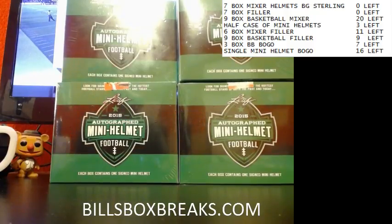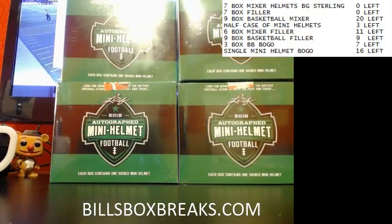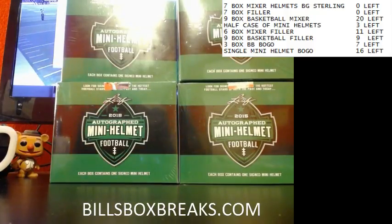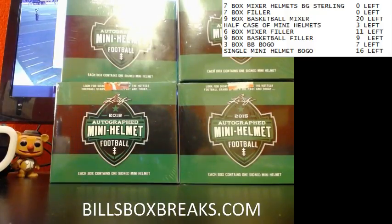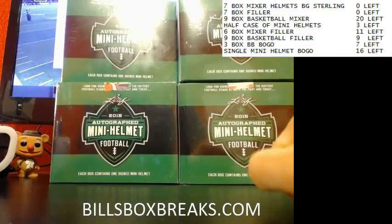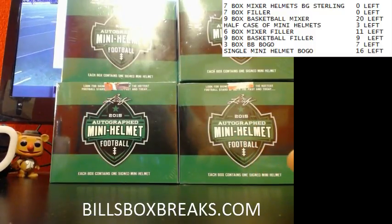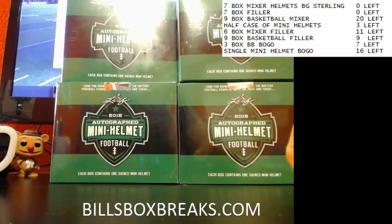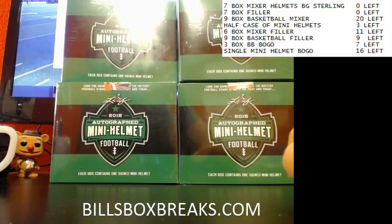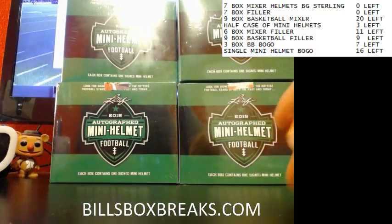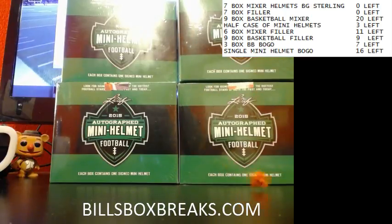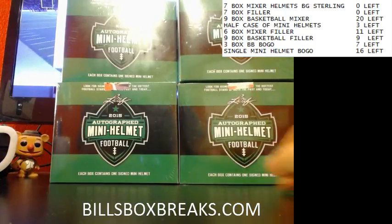Full case. Alright guys, Bill from Bill's Box Breaks dot com. We're doing break number 551, a half case of 2015 Leaf Mini Helmets. Let's go ahead and spin the dice and see what everyone gets. Good luck. We got a three.